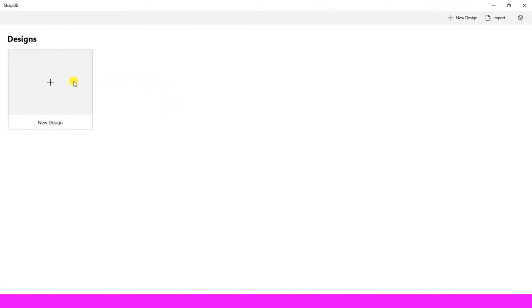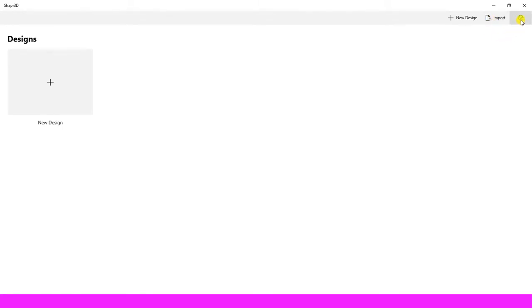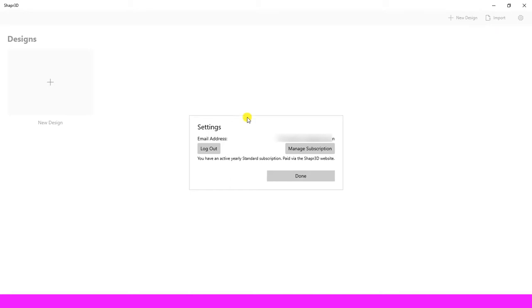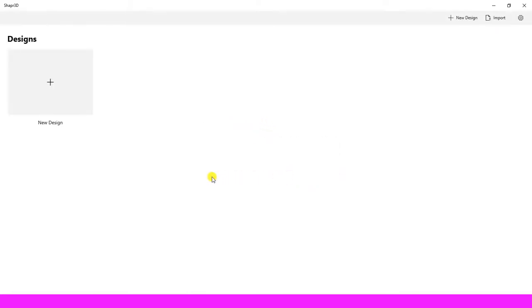This one is used to import Shapr3D files to work and continue on it. The gear icon is settings—it has an email that is subscribed to the software and log out buttons. Now it is time to create a new design.